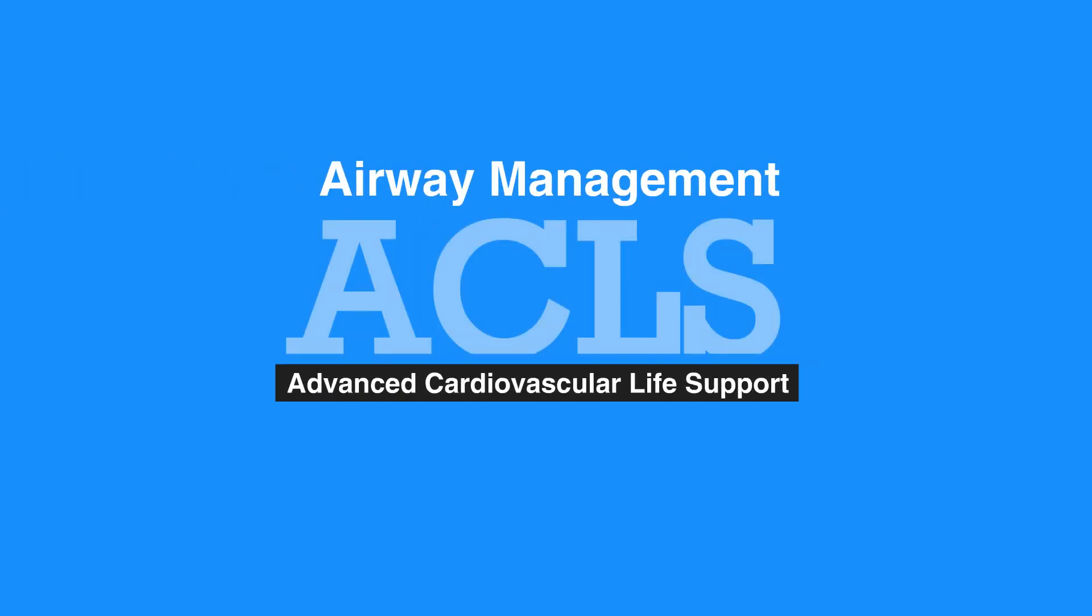This concludes our lesson on airway management. Next, we will review basic airway adjuncts. Thank you.